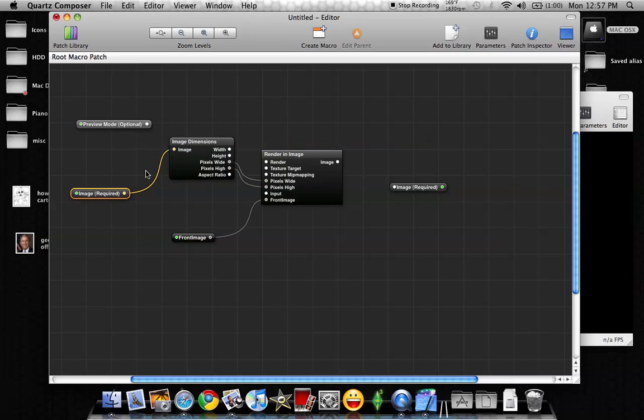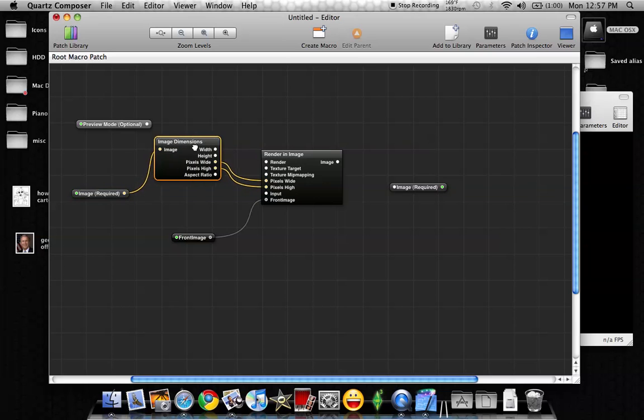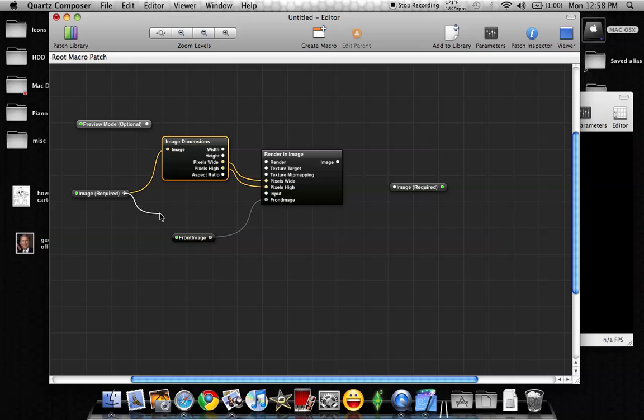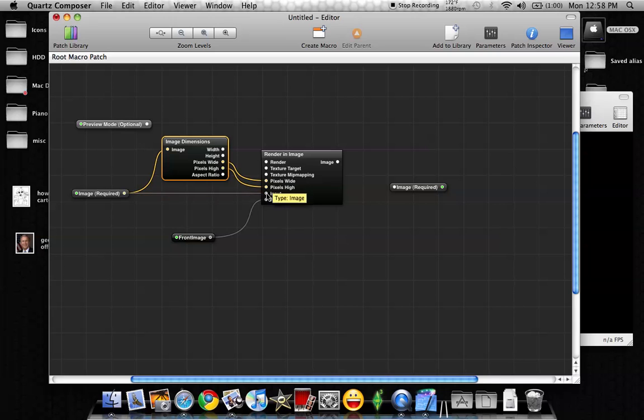Okay, I like to move these around and keep them all nice and even. And then we're going to come over here and click on this dot again, because we can pull out as many as we want from this thing. And we're going to take this one straight across to the input on Render in Image.